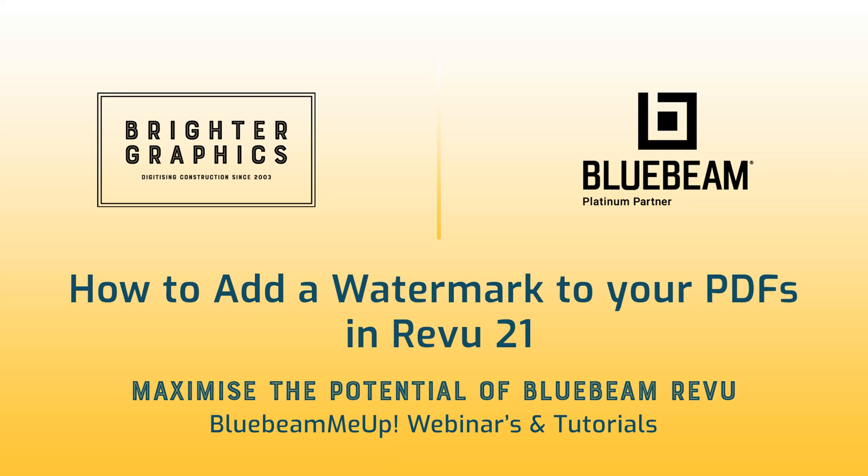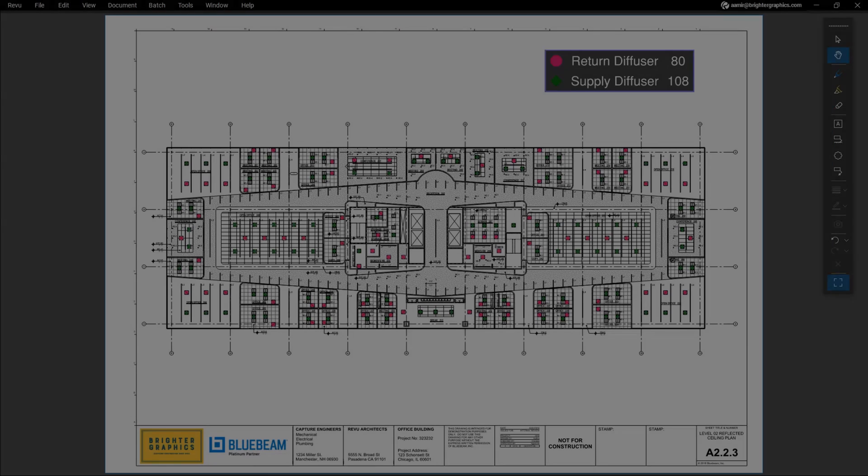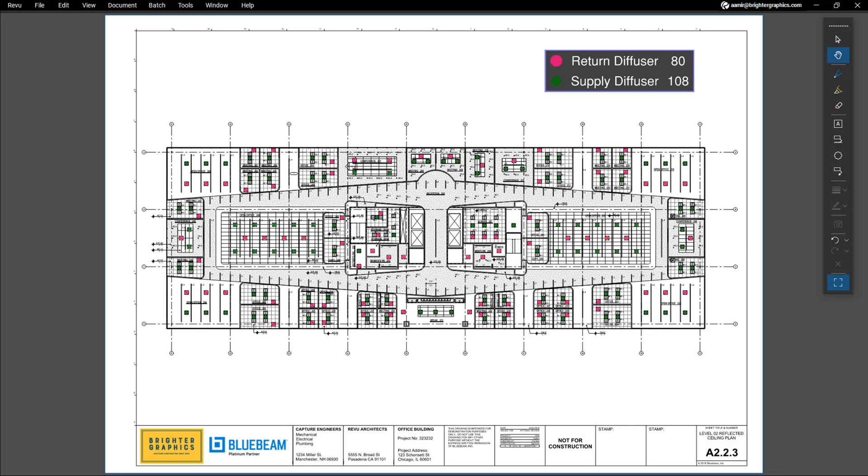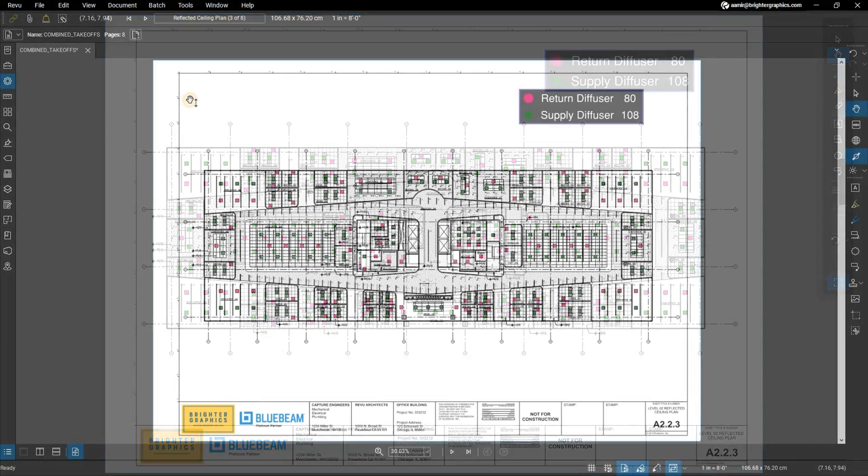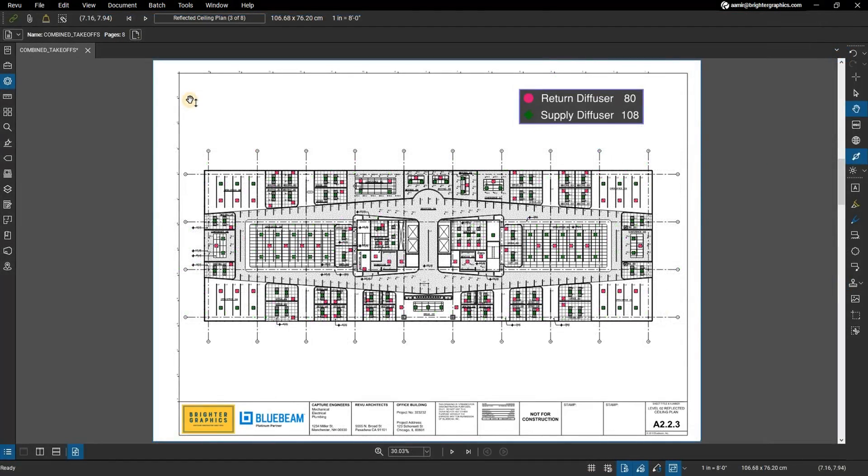Welcome to another one of our Bluebeam Me Up how-to tutorials brought to you by Brighter Graphics Limited, where we show you how to maximize the potential of your investment in Bluebeam Revu. Brighter Graphics are the oldest established Bluebeam partner and your premium Bluebeam solutions provider. Let's get started.